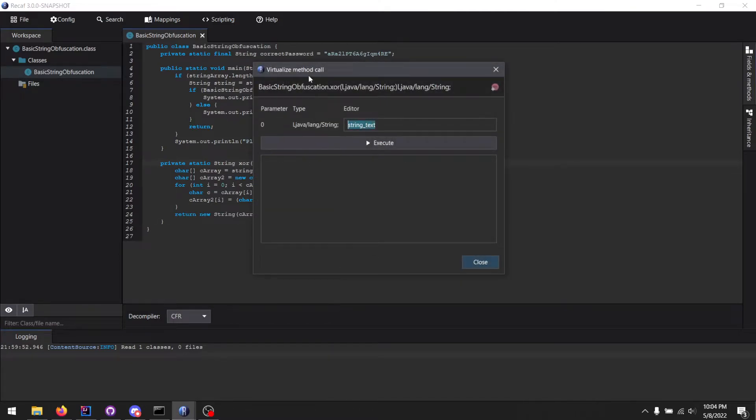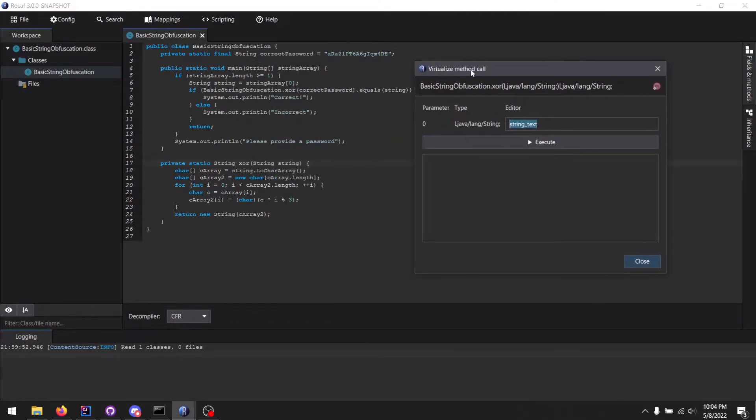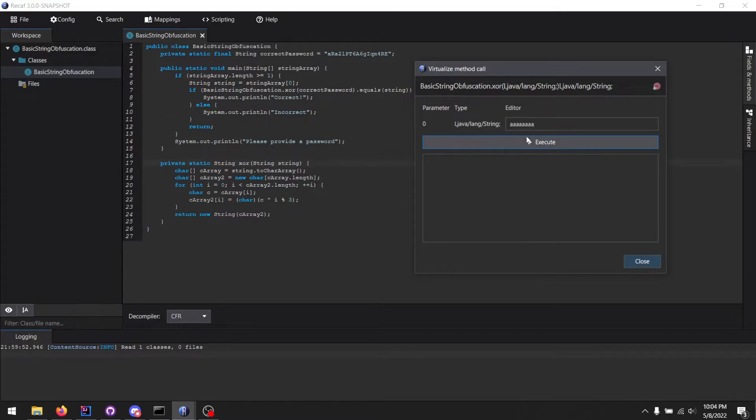Of course, what this is going to do is we can pass in an argument or number of arguments if there are more than one to a function and see what the return value is. So I'm going to pass in a bunch of A's just to demo how this works.